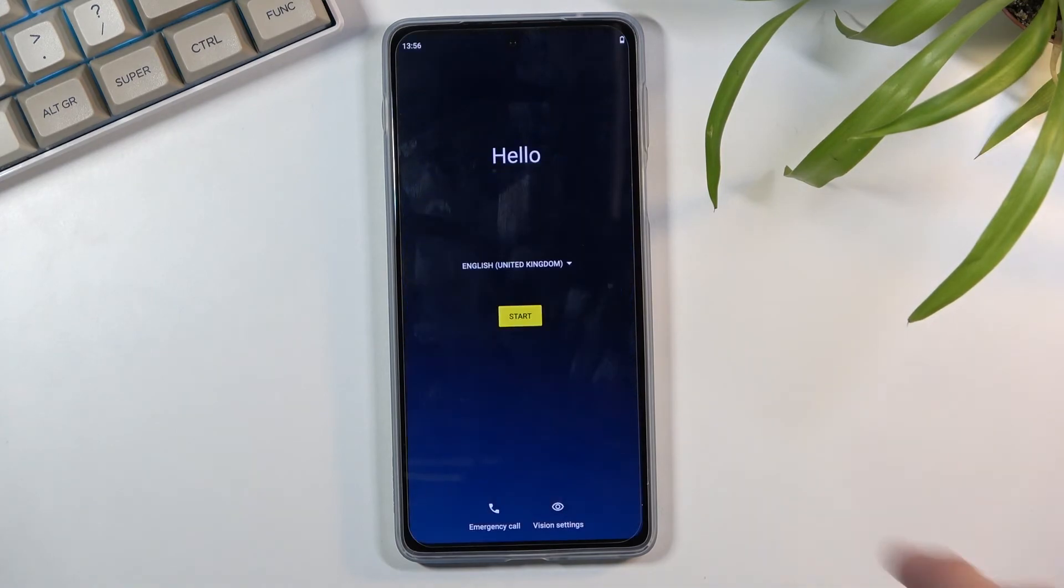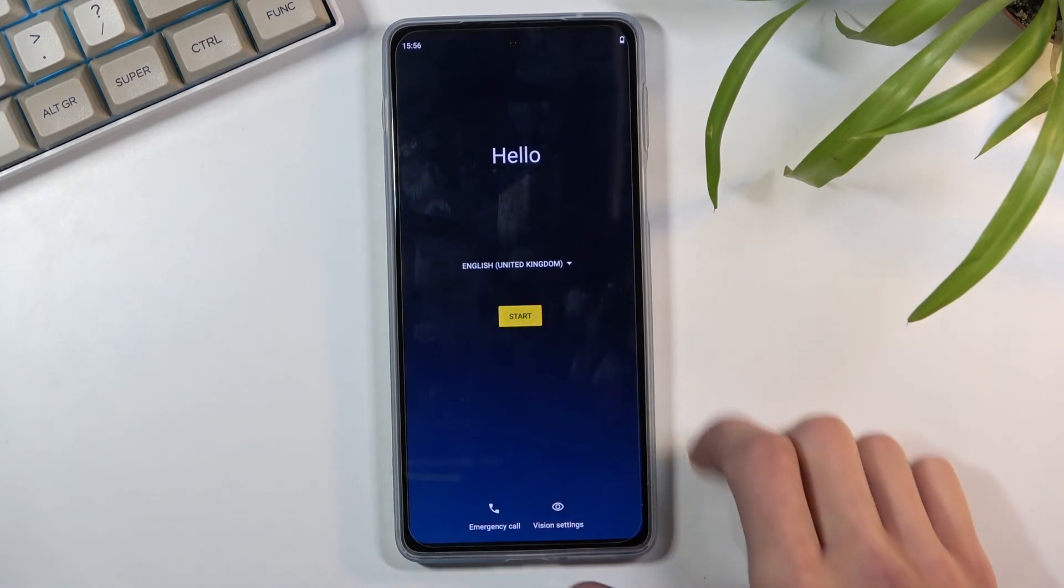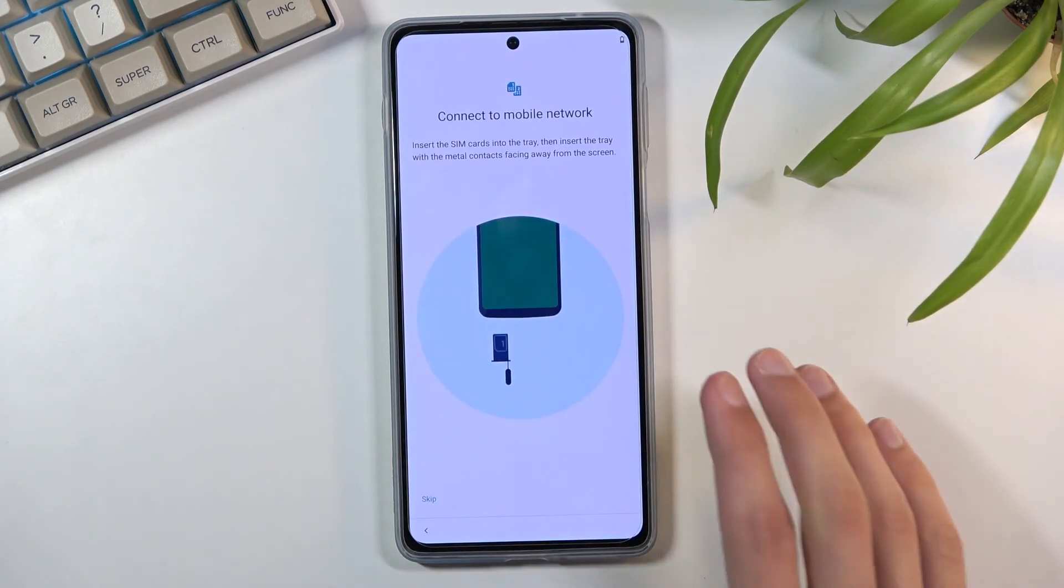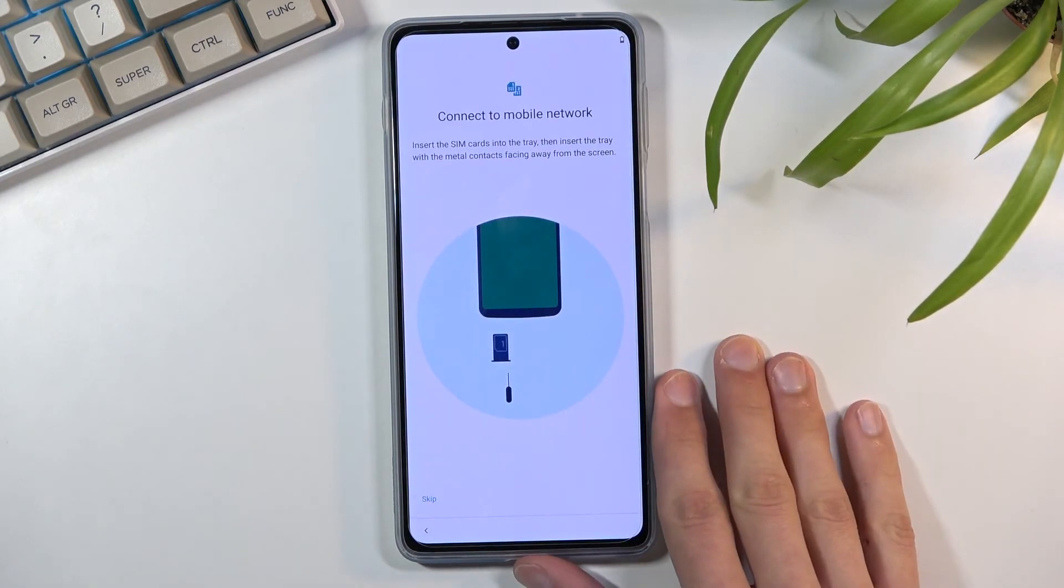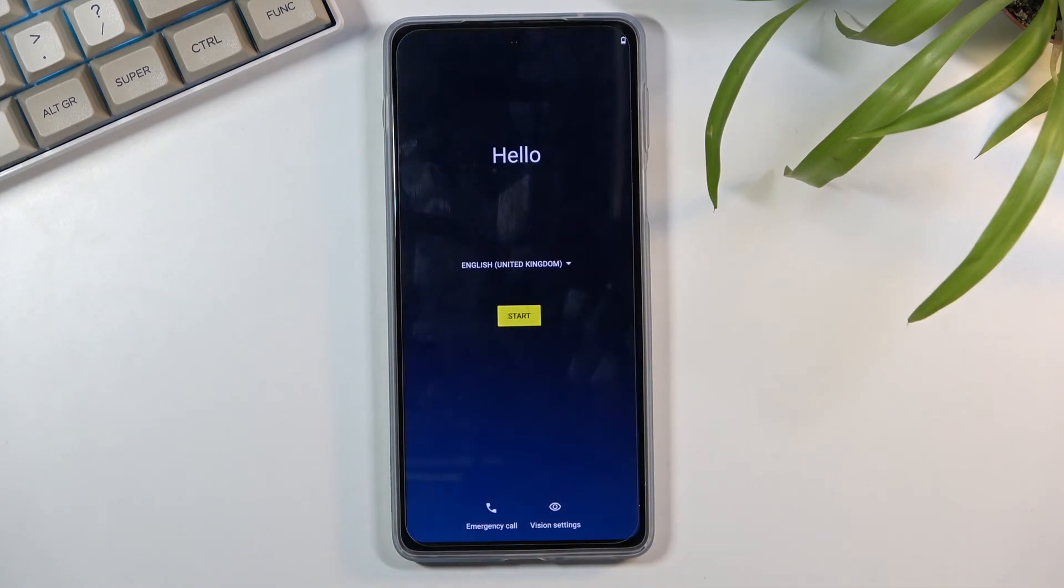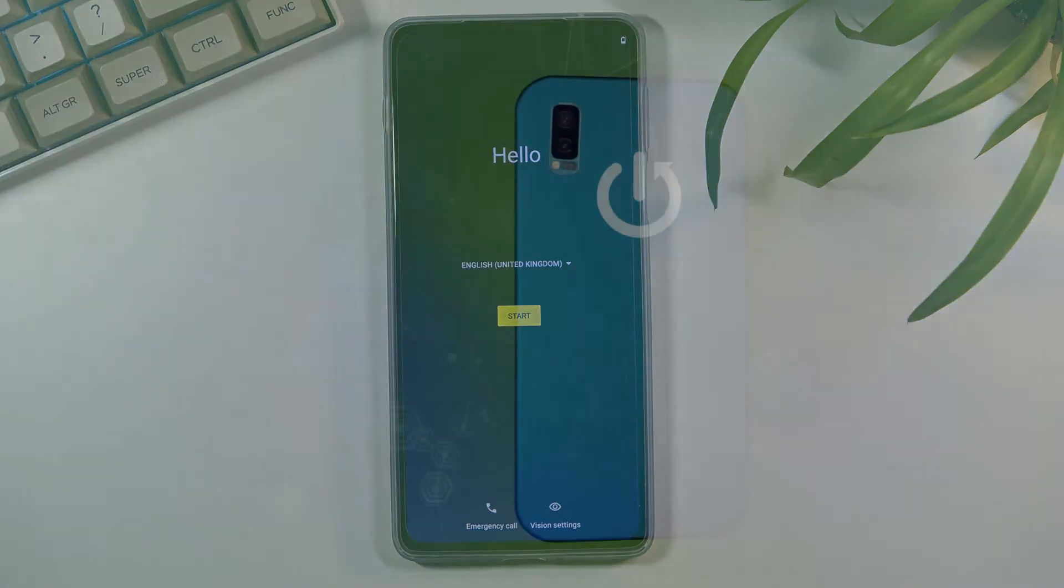And there we go, as you can see we are now back in Android and in the setup screen. So anyway if you found this video helpful don't forget to hit like, subscribe and thanks for watching.